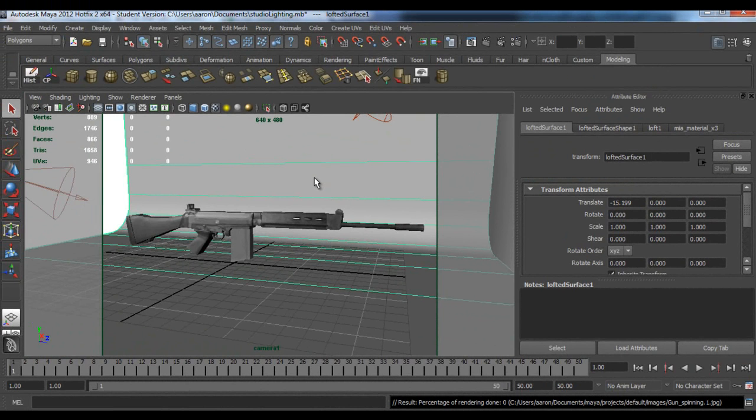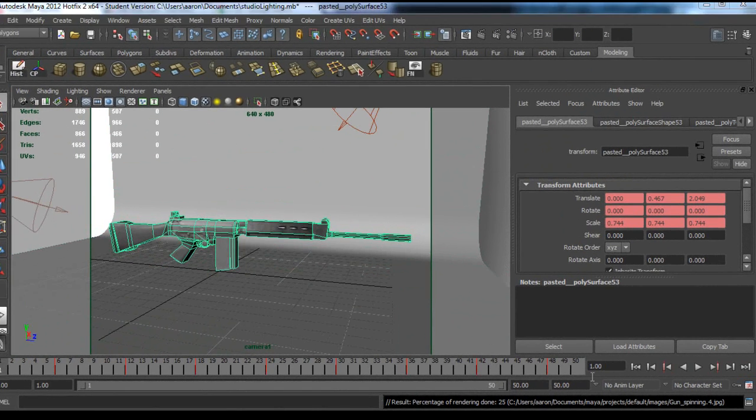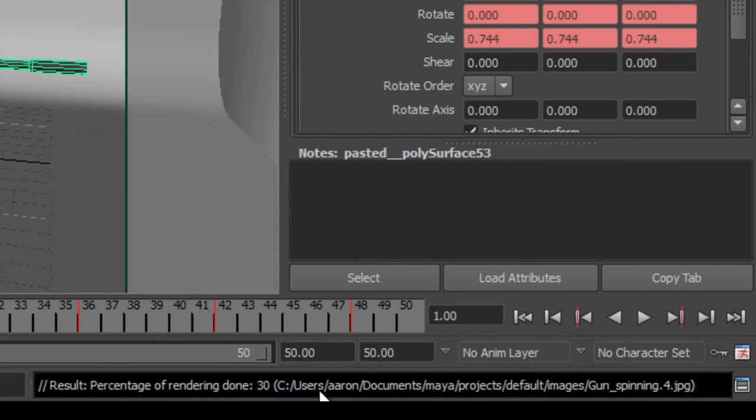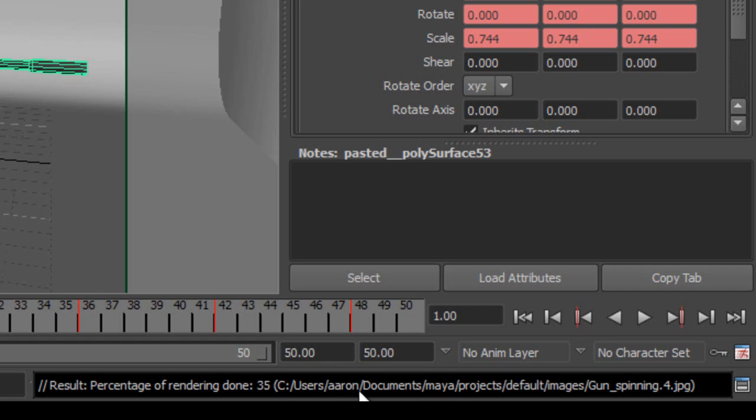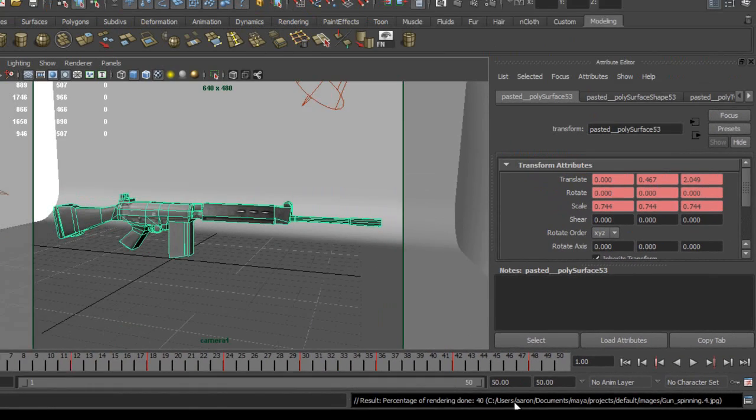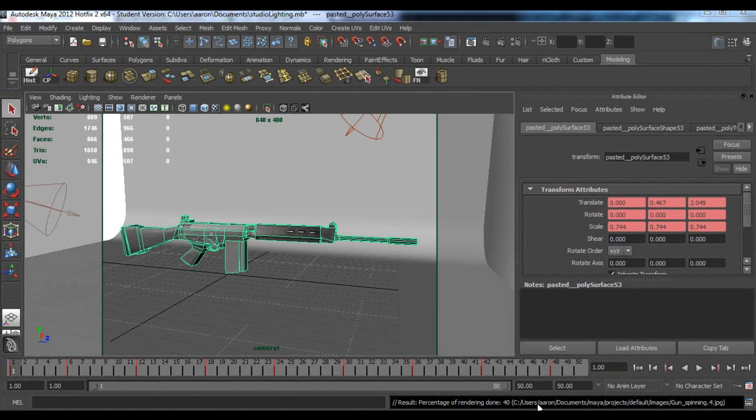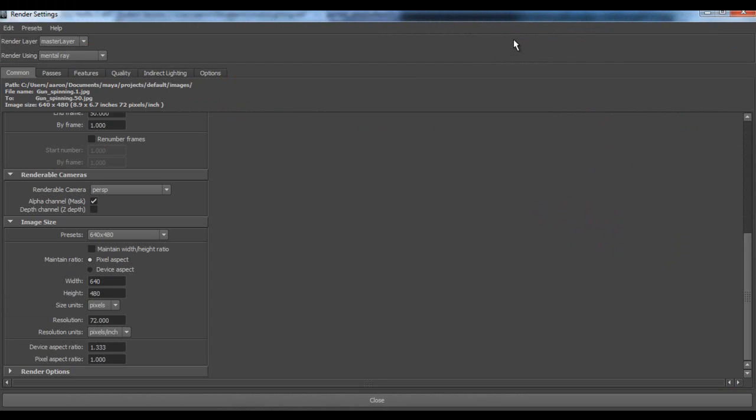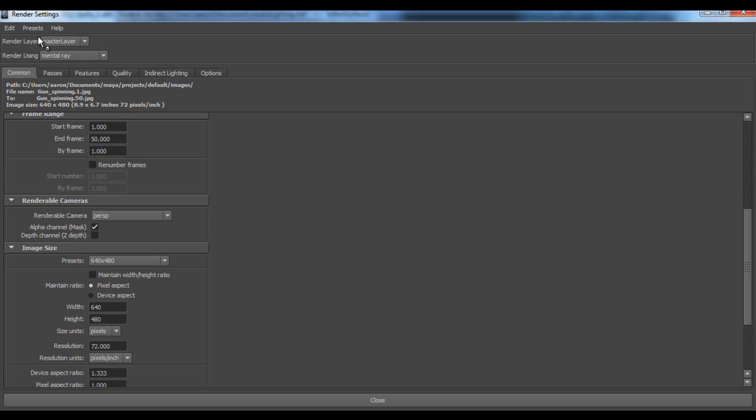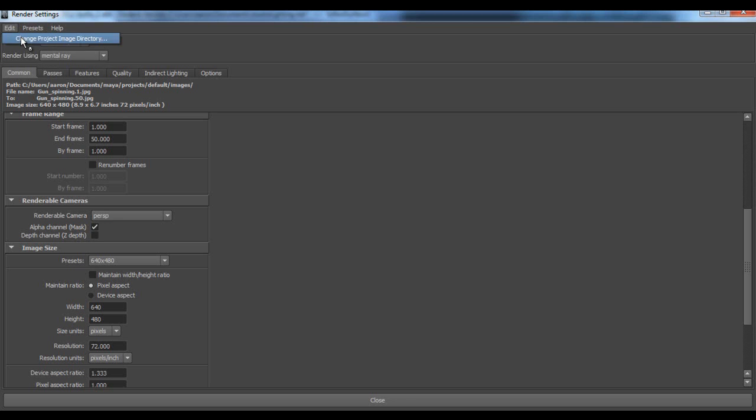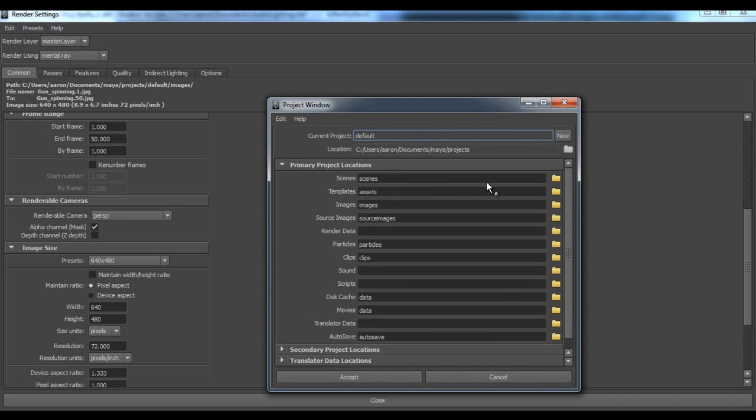It might take ages to do it, so just bear with me. Also guys, take note what it's saving - users in documents, my projects, default images. I think you can change it but I don't know how to. Wait, I've just found this out now - go to edit, change project, image directory, and then you can see here you can change it all.